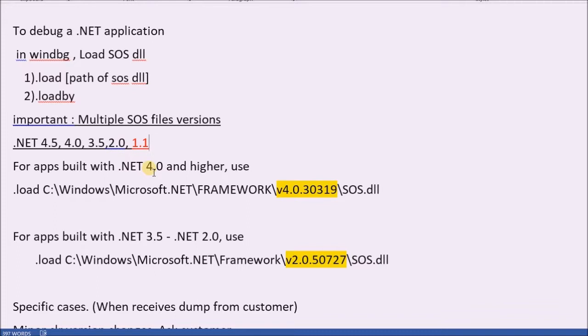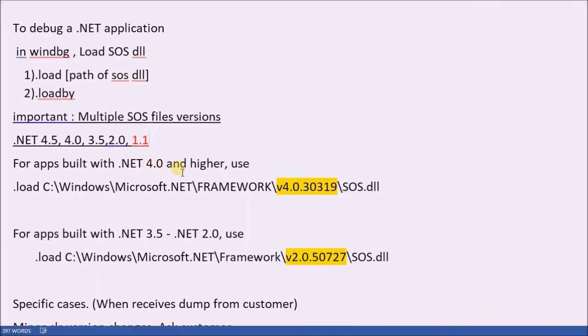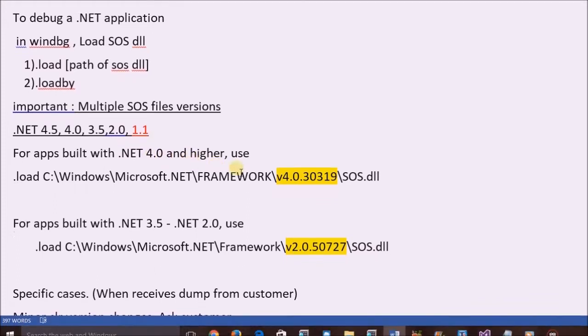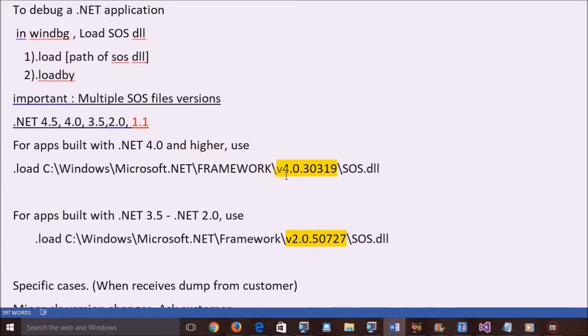to debug an app built with .NET 4.0 or higher version, use the SOS file in the .NET 4.0 framework.